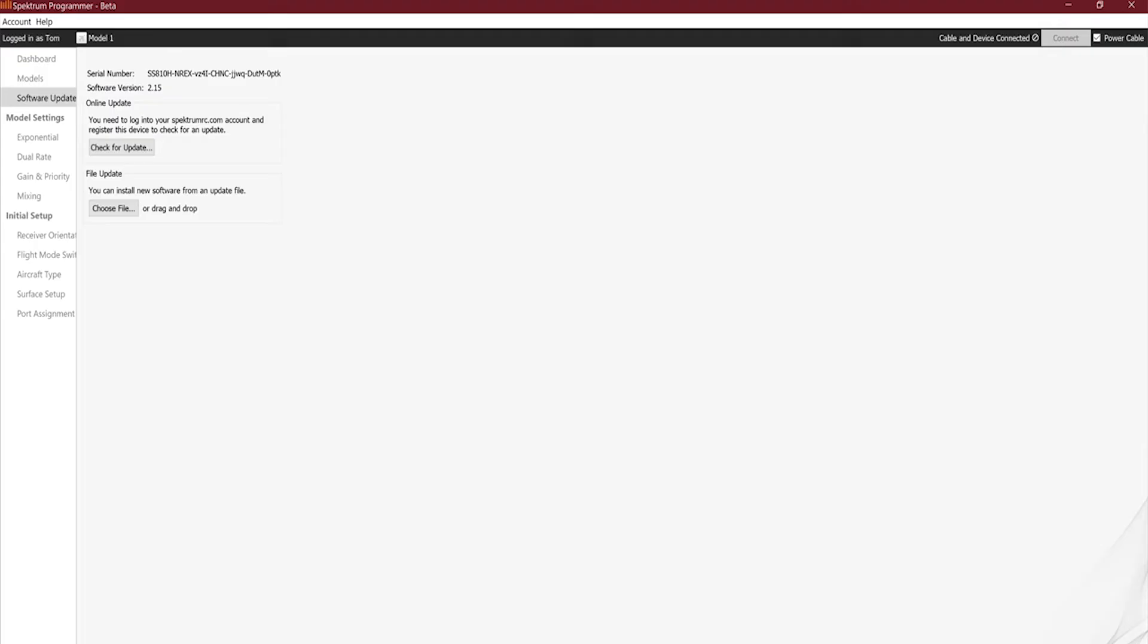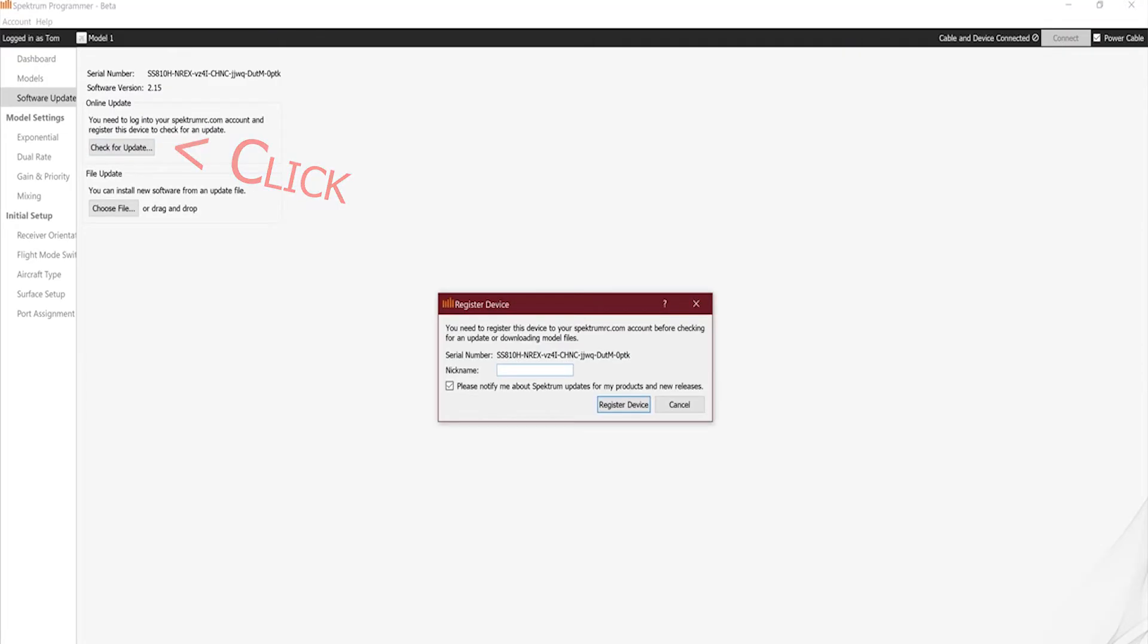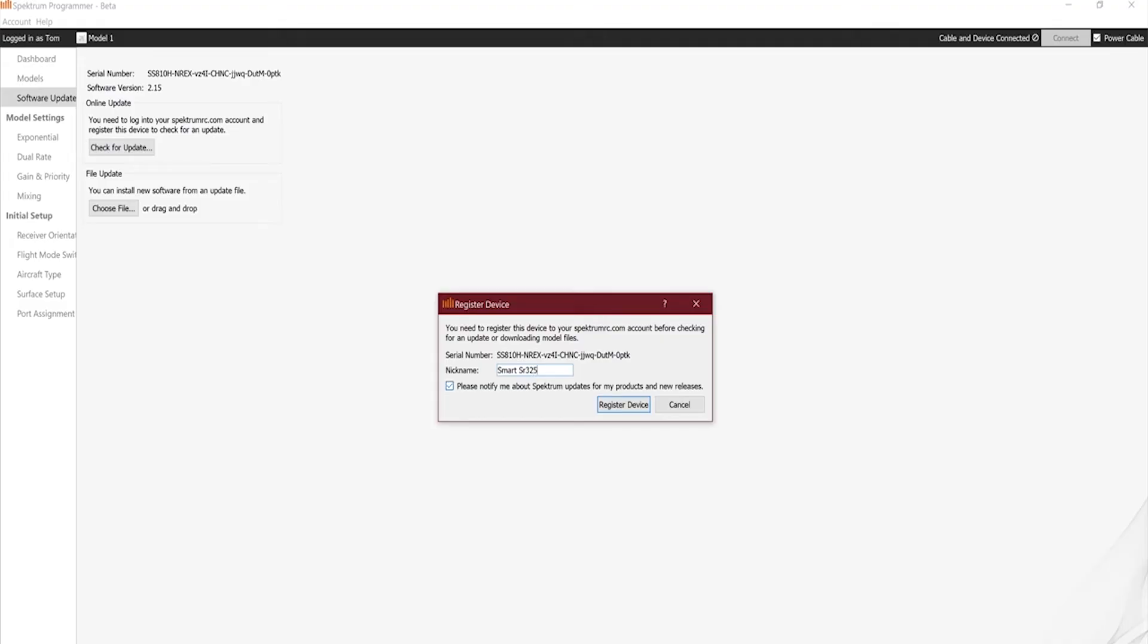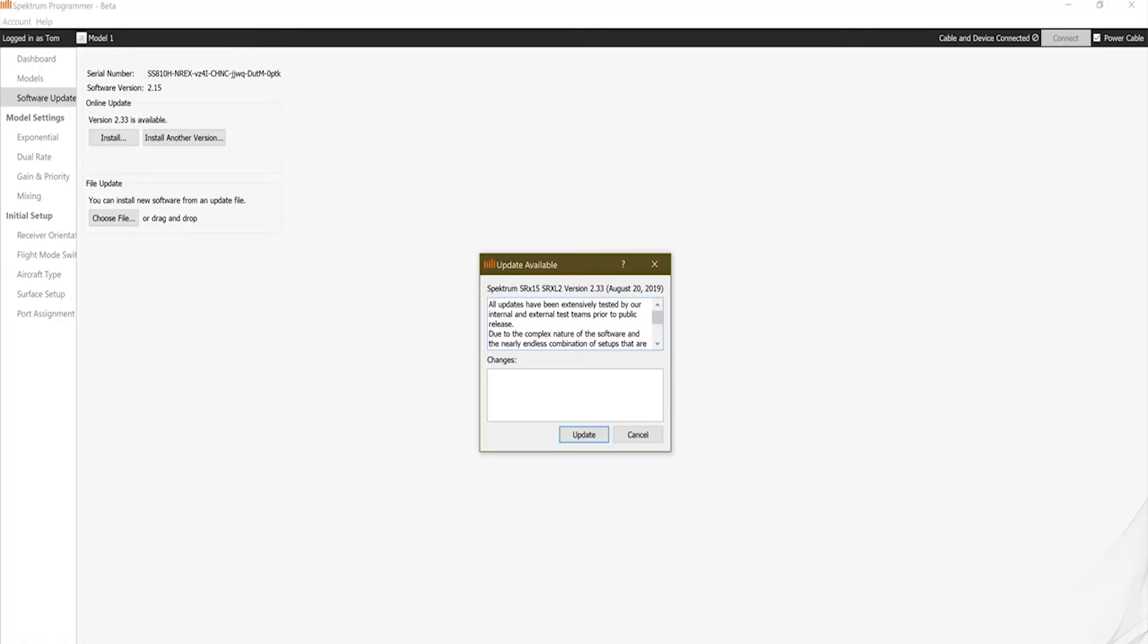And you'll see the light on here will be blinking because it's receiving and transmitting data back and forth between your computer. We will go to 'Check for Update.' So if this receiver has never been registered to me or anybody else, we hit 'Check for Update' and it'll say you need to register it. Great, I will register it. I will say it's the Smart SR315.